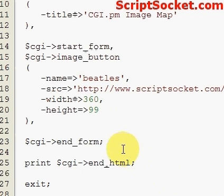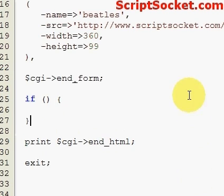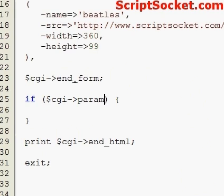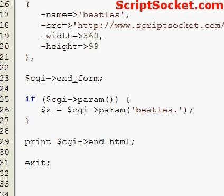Now we're going to type out an if statement. So if we have a CGI parameter, we're going to create a variable called X, and this will get for us a plus the X coordinate, which equals the parameter.